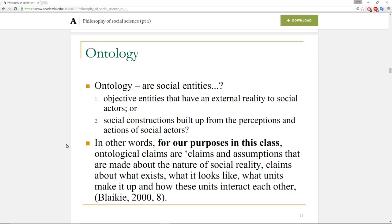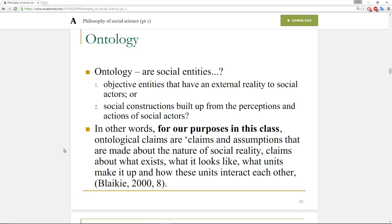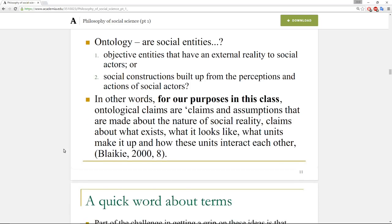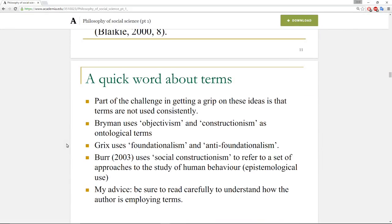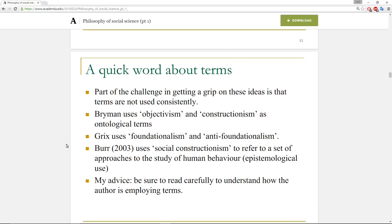That's why I'm a big fan of mixed methods approaches and why I think it's important to have robust research design in both quantitative and qualitative research. A quick word about terms: part of the challenge in grasping these ideas is that people in different books use different terms. Breiman used 'objectivism' and 'constructivism.' Grix used 'foundationalism' and 'anti-foundationalism.' Burr talked about 'social constructionism.' My advice: if you're going to read any of these authors, make sure you read their definitions and have a clear understanding of how they're employing the terms.